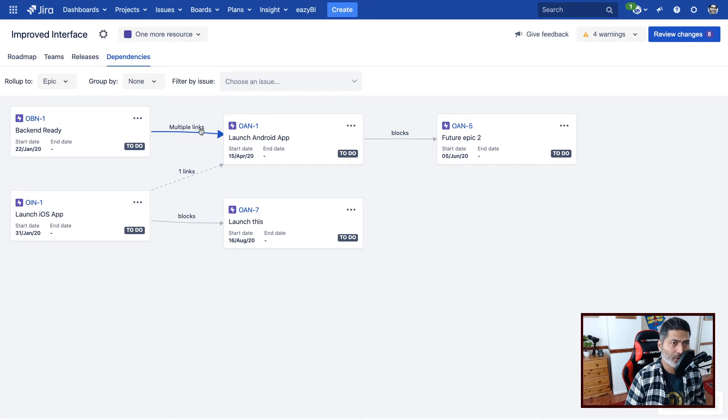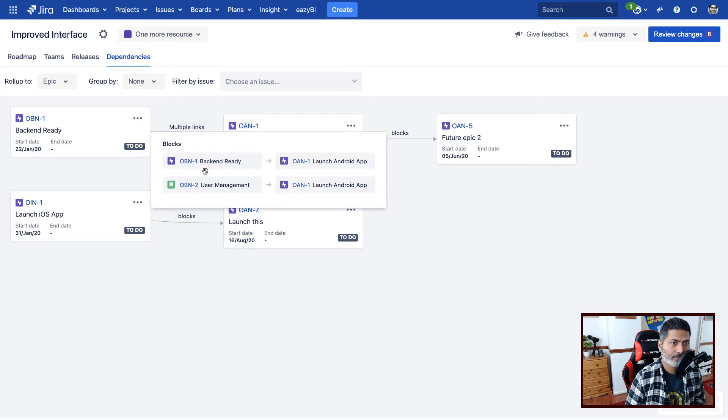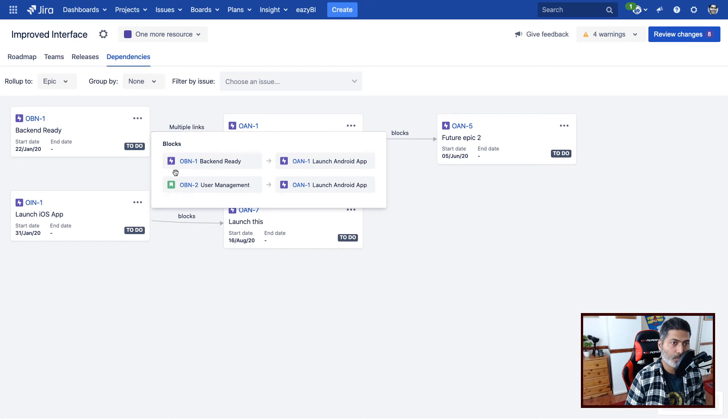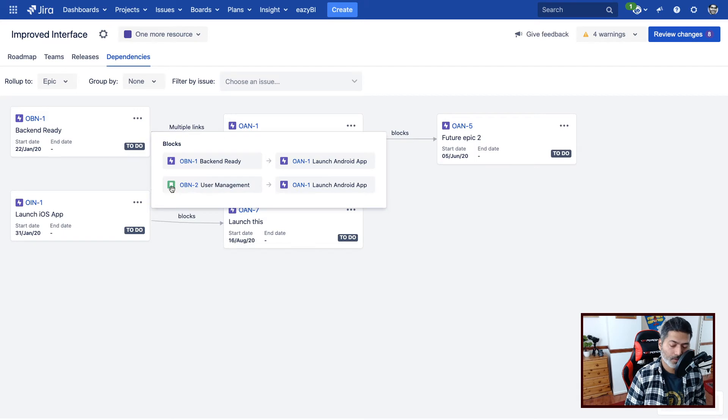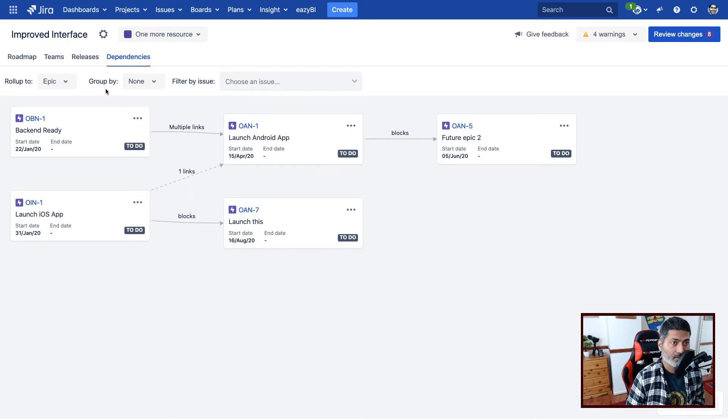So when you click on it, it will tell you that OAN-1 is basically waiting for something to be finished, which could be another epic or maybe another story in that particular epic. So this looks really nice.